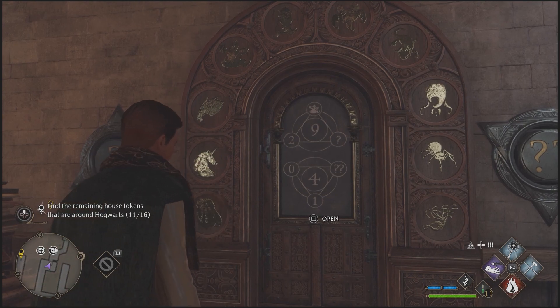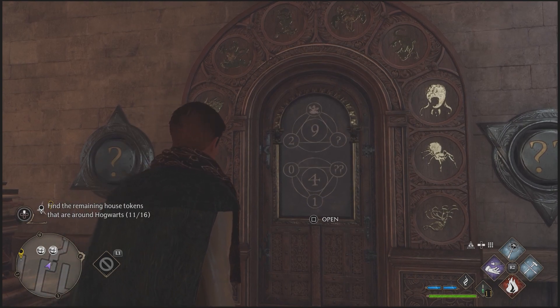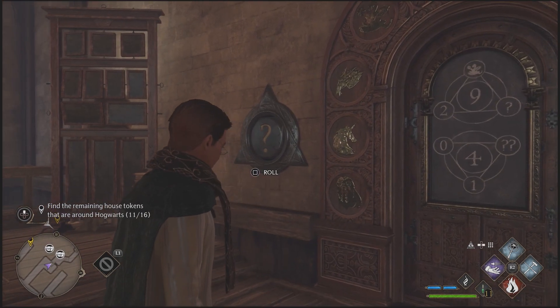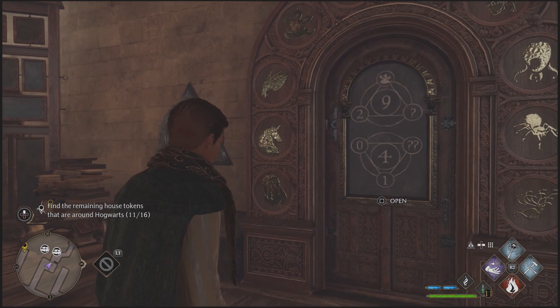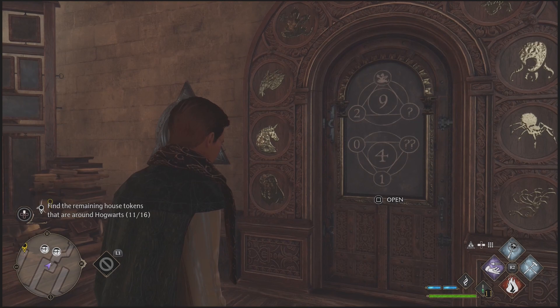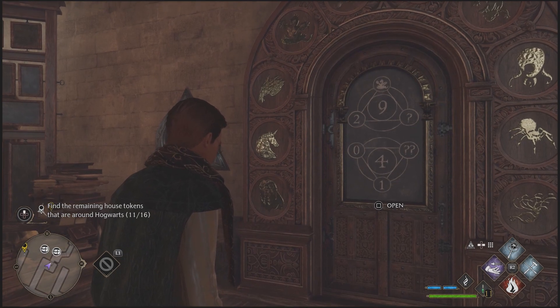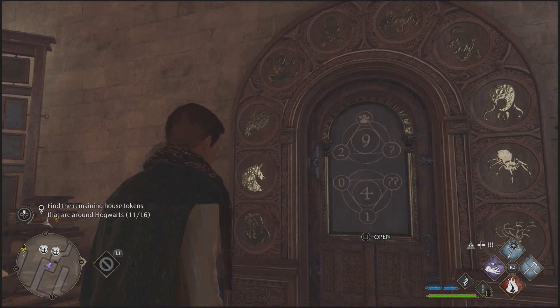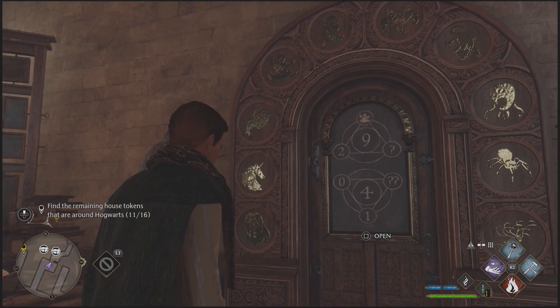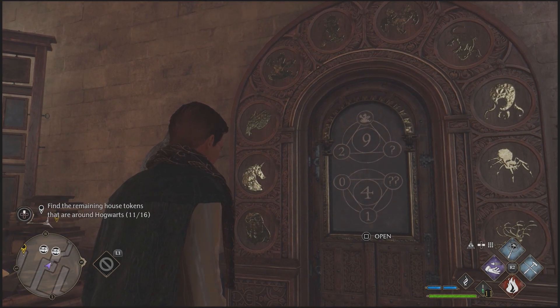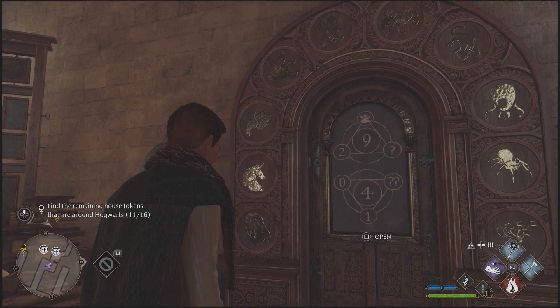You have most likely seen this puzzle as soon as you get to explore Hogwarts, and with your curious mind you already want to know what is on the other side. So now let me teach you how to open these doors.